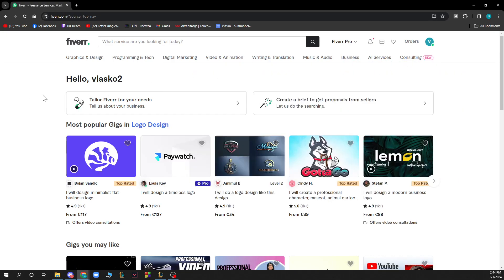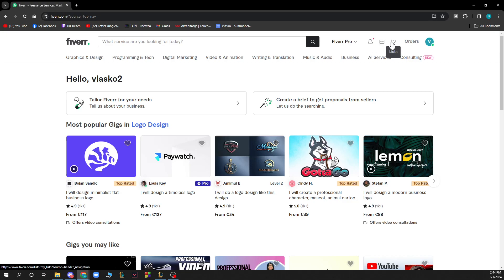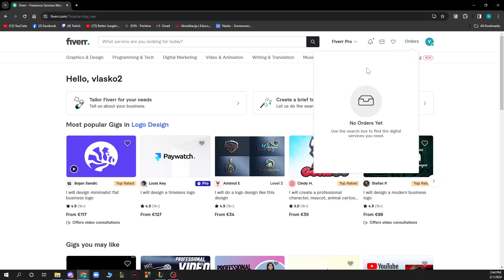On the top right corner we have Fiverr Pro, notifications, messages, and lists. When you click on this button, you will see your orders.